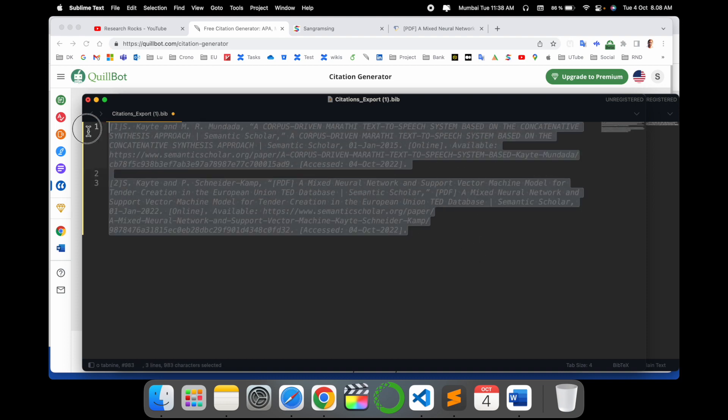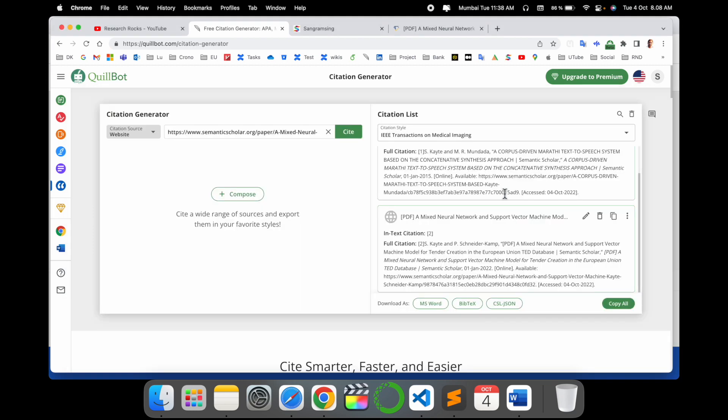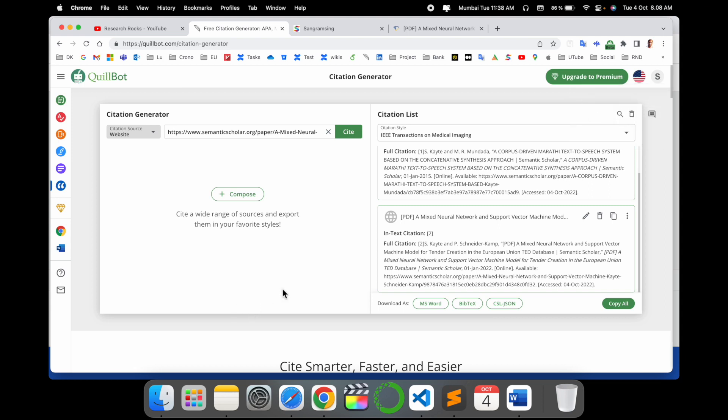Such citation lists are generated here in QuillBot, and you can save the entire information in your account so you can use the citation list any time. That one is a really, really amazing feature.